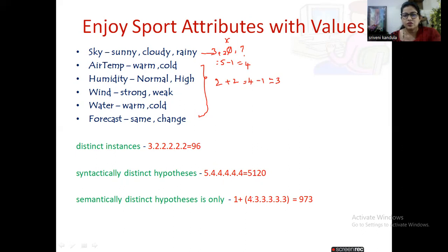So the count becomes four times three times three times three times three times three, and we also add the null hypothesis (φ,φ,φ,φ,φ,φ). That plus one gives a total of 973 semantically distinct hypotheses that can be formed.